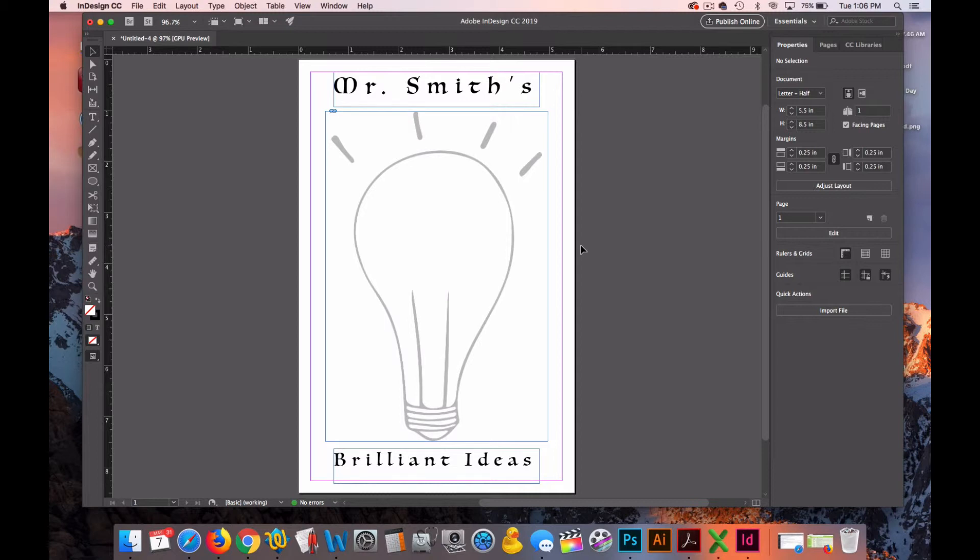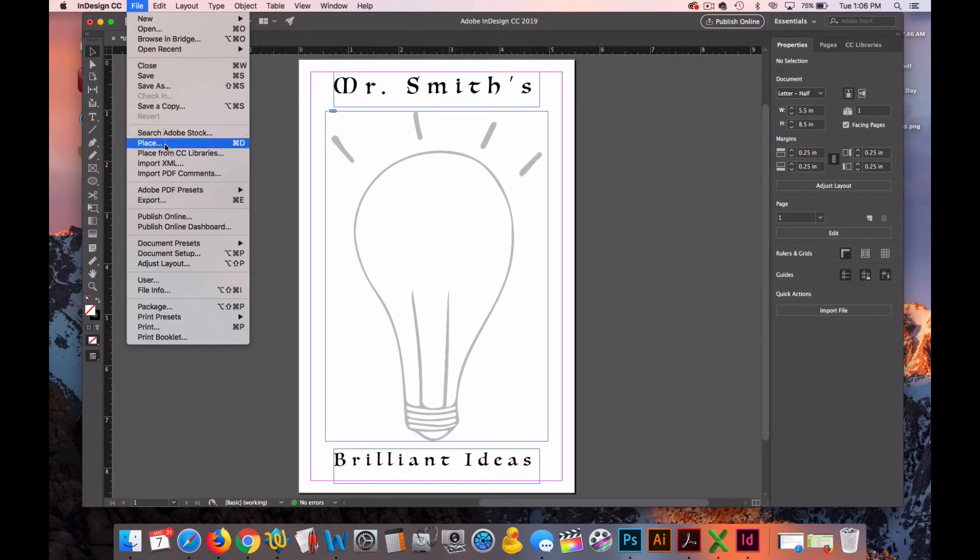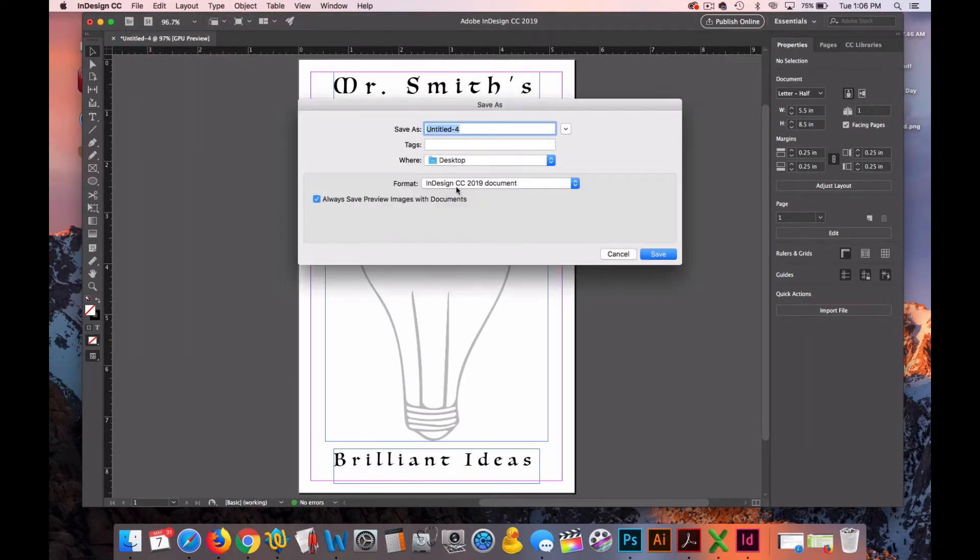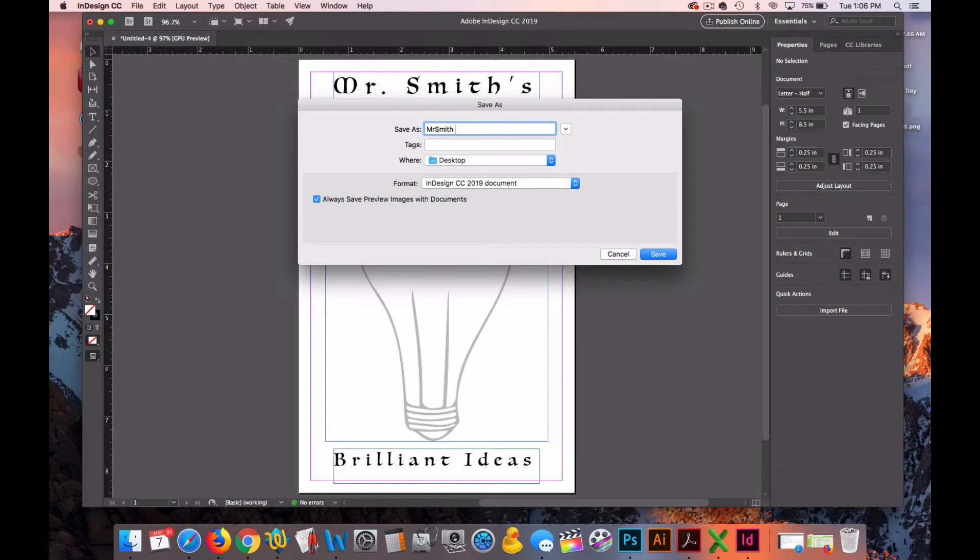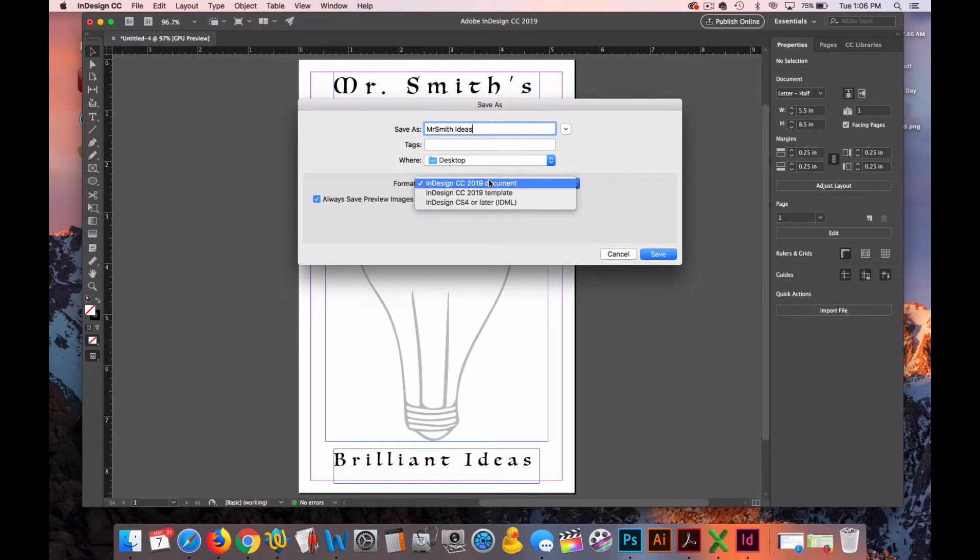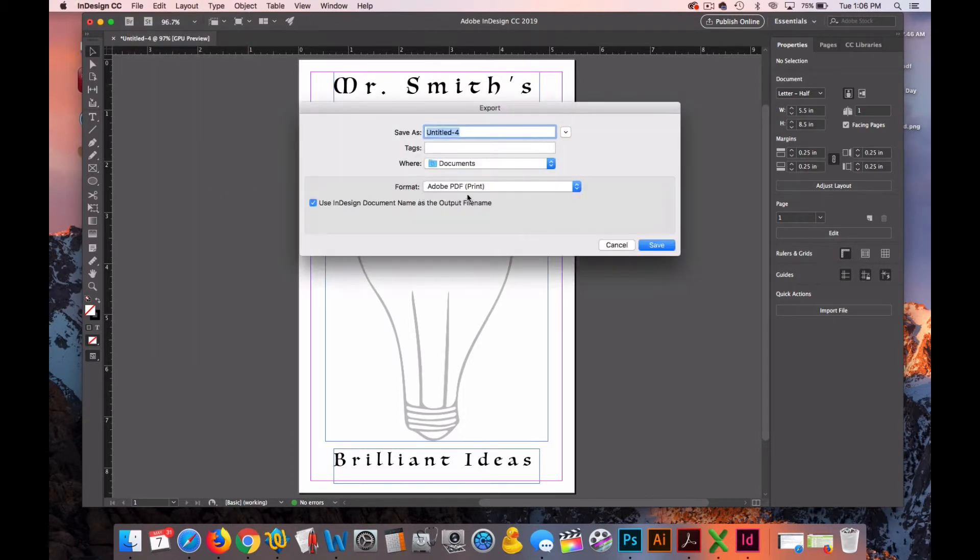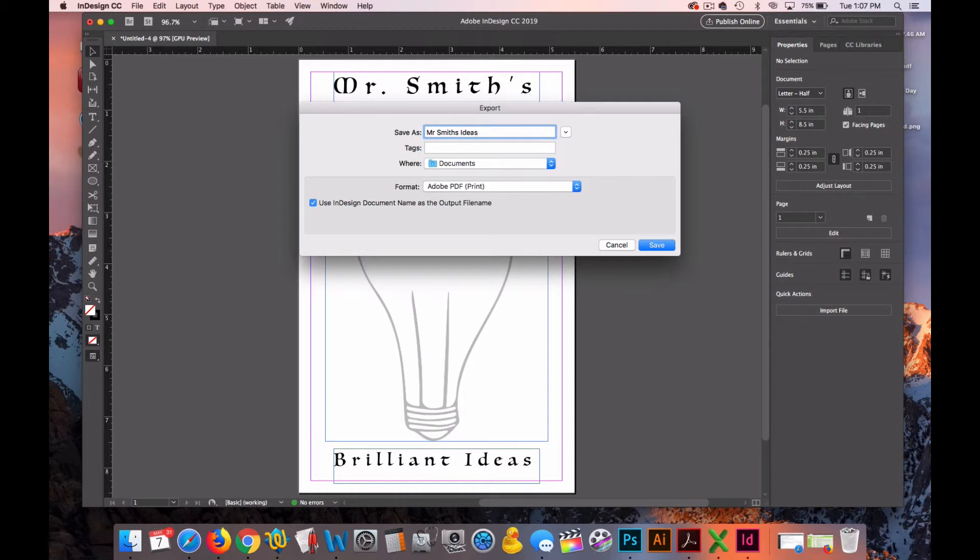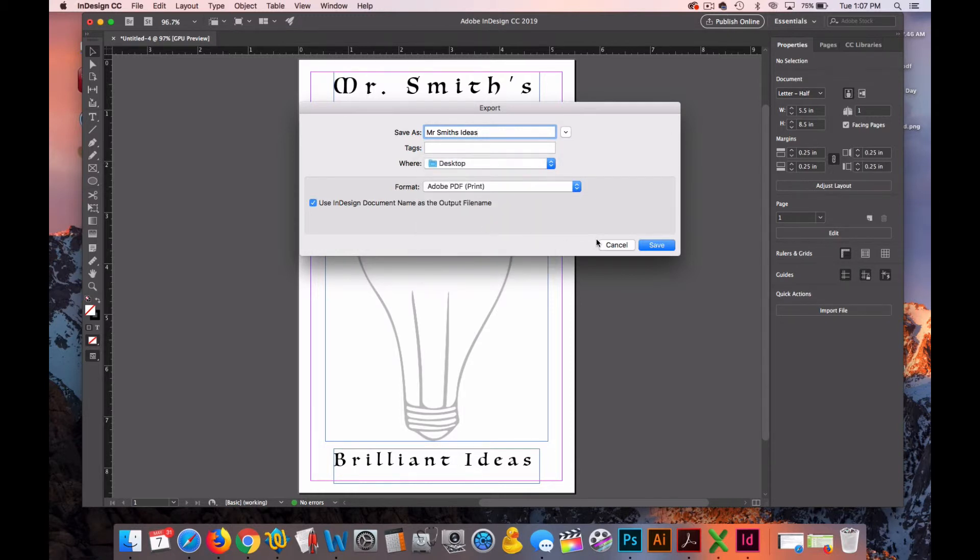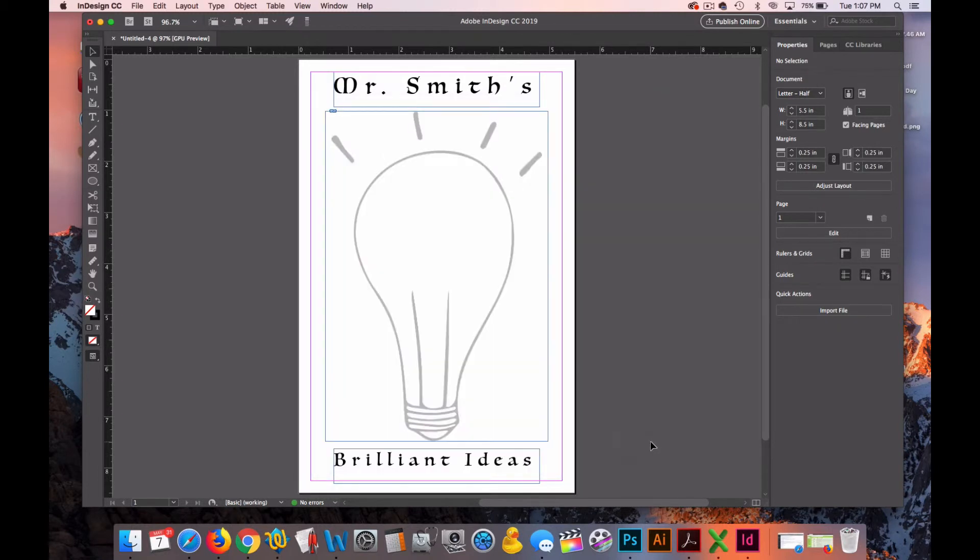Here's the notepad that we're going to print. But before we can set the 8.5x11 up, we need to save this. So I'll go to File, Save As. Save this as Mr. Smith Ideas. Now we're going to export this. The next step will be to export this. Go to File, Export. I'm going to export it as Adobe PDF. I'll call it Mr. Smith's Ideas. I'm going to save that to my desktop. Hit Save and Export.